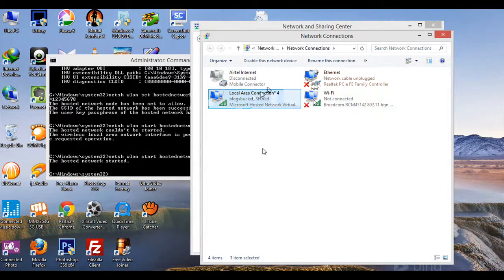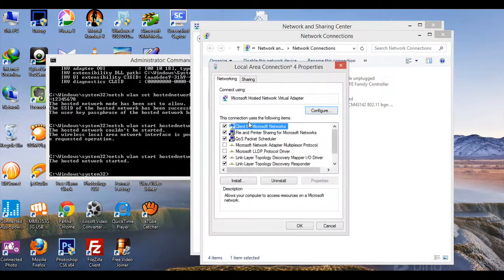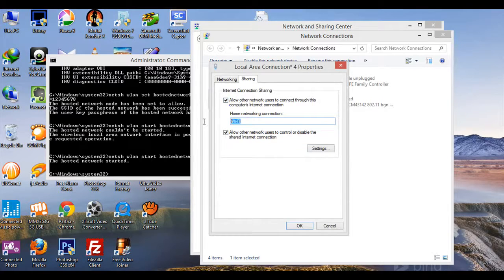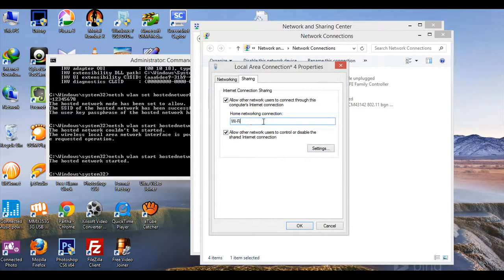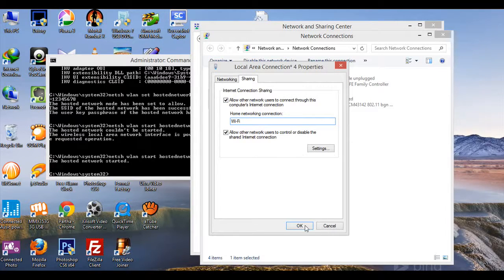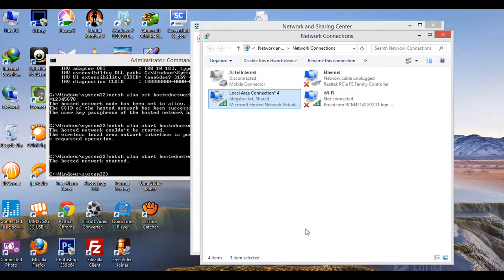Go to Properties, then Sharing. I have already connected this, so it's showing Wi-Fi, but in your case it may not be connected. Click here and you will find the Wi-Fi option to select.